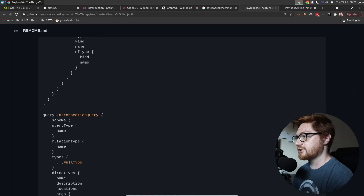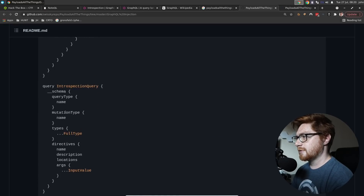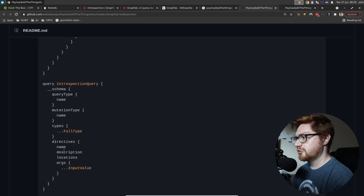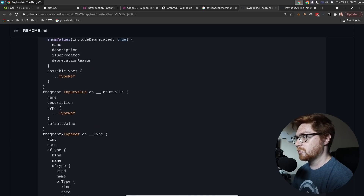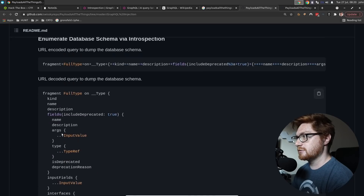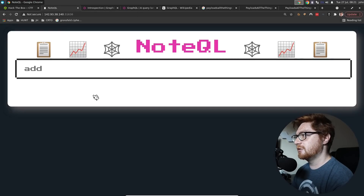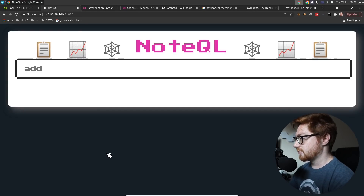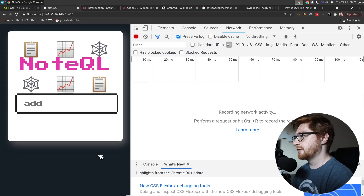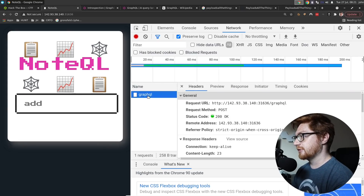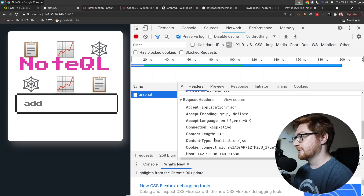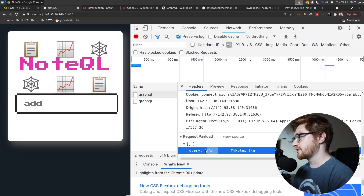That looks like introspection. Are these two separate queries or one big thing? I guess it's just displaying a fragment. When we send a request, was that with a query object noted in the query value? It kind of just includes it all in one.